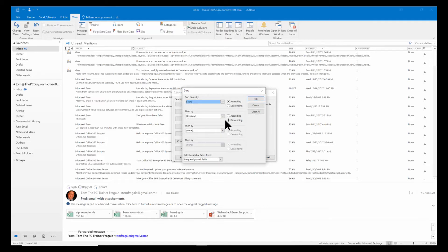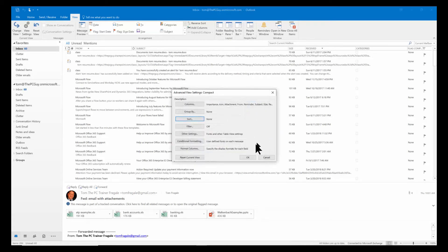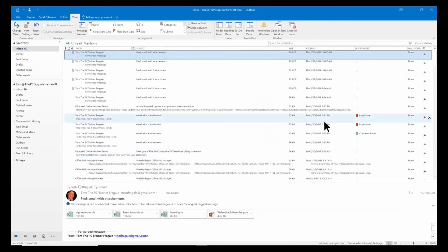Now, when you're done with that, I'm going to come over here and I'll click on Clear All. And then it'll put it back to the normal sort order, which is basically by the date that you receive the emails. I'm going to click OK and click OK again. Notice now it says none, and now it's back to being in the order in which I received the emails.